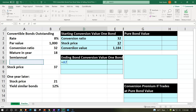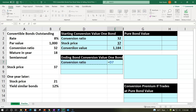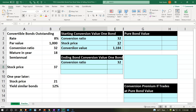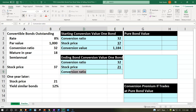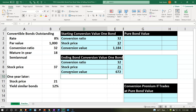Now let's think about the ending conversion value, because it's going to go down given that the stock price declined. The conversion ratio remains the same at 32, and the stock price has now gone down to $21. The ending conversion value equals 32 times $21. The stock price went down, making the conversion ability less valuable, making it more likely that the major value might be more on the bond value than the conversion.